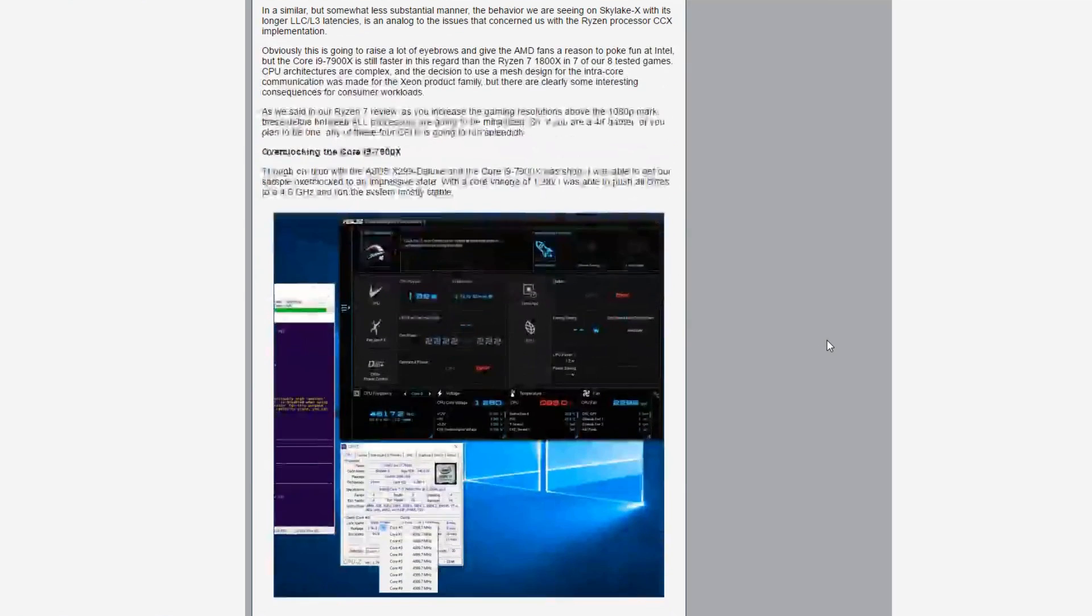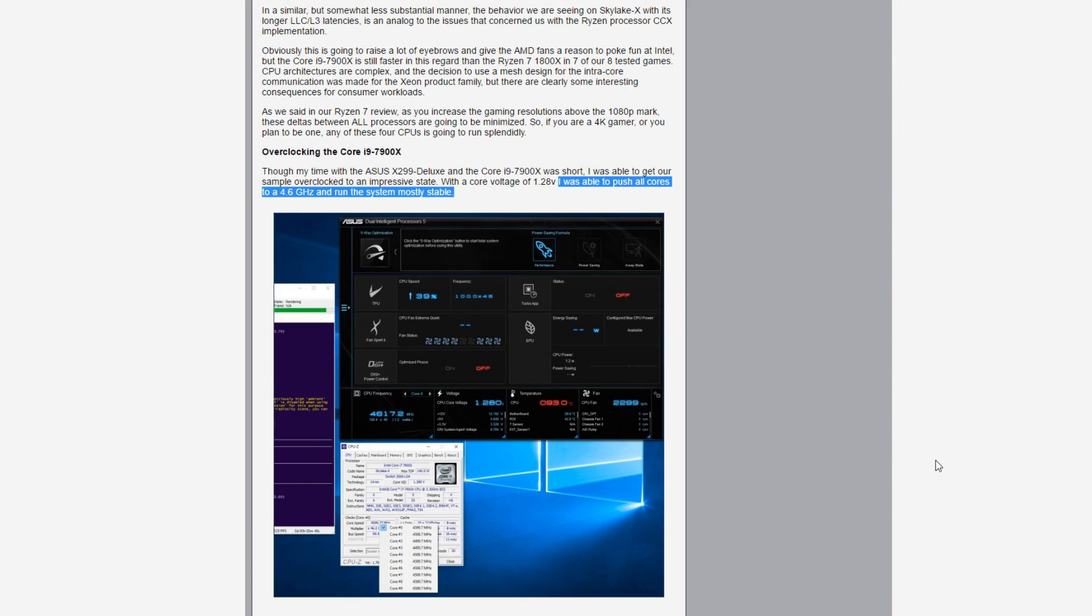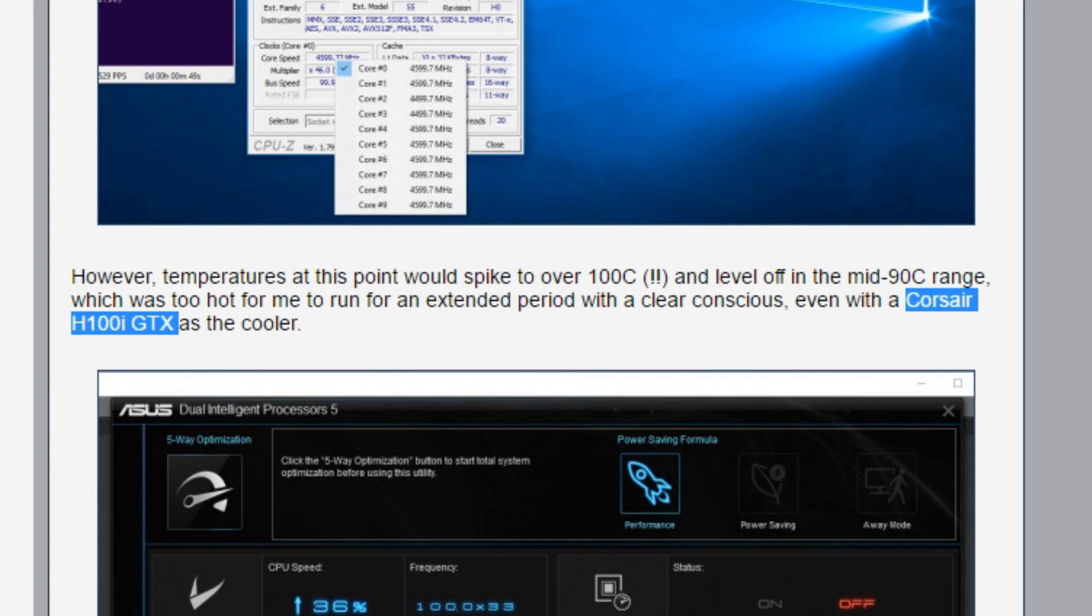Now PC Perspective also did some overclocking and they were able to get 4.6 GHz on all 10 cores and the system running mostly stable. I'm not entirely convinced by that. Mostly stable tells me that it wasn't stable. However, temperatures at this point would spike to over 100 degrees Celsius. And this isn't the stock cooler. This is a Corsair H100i GTX water cooler.